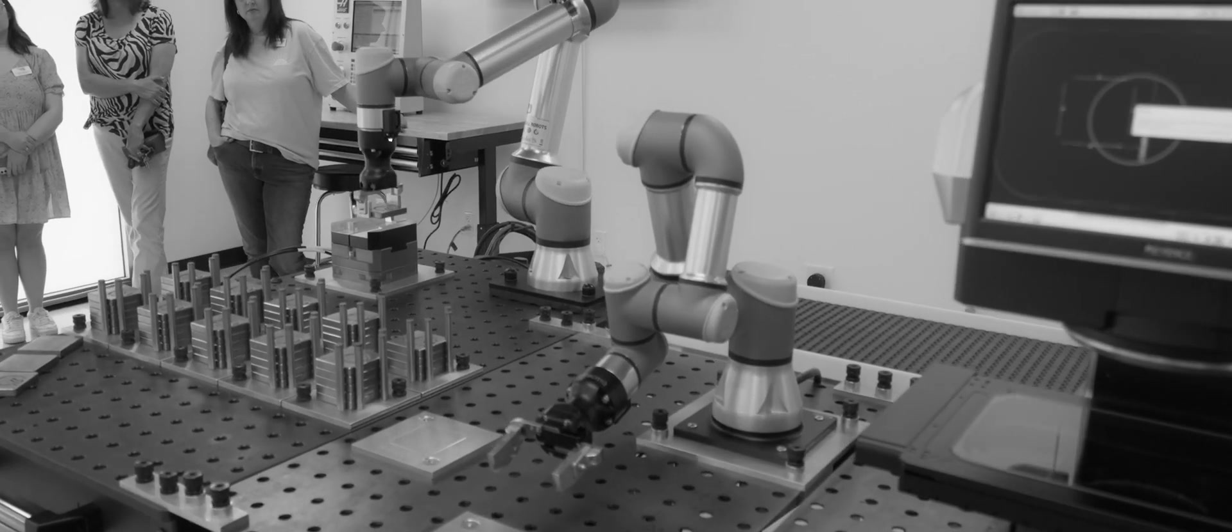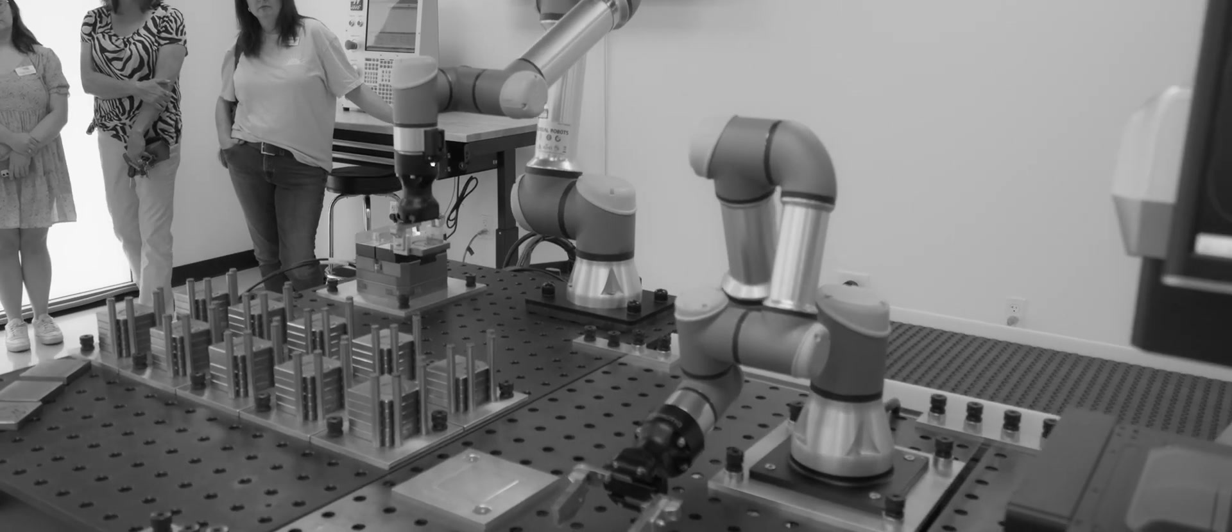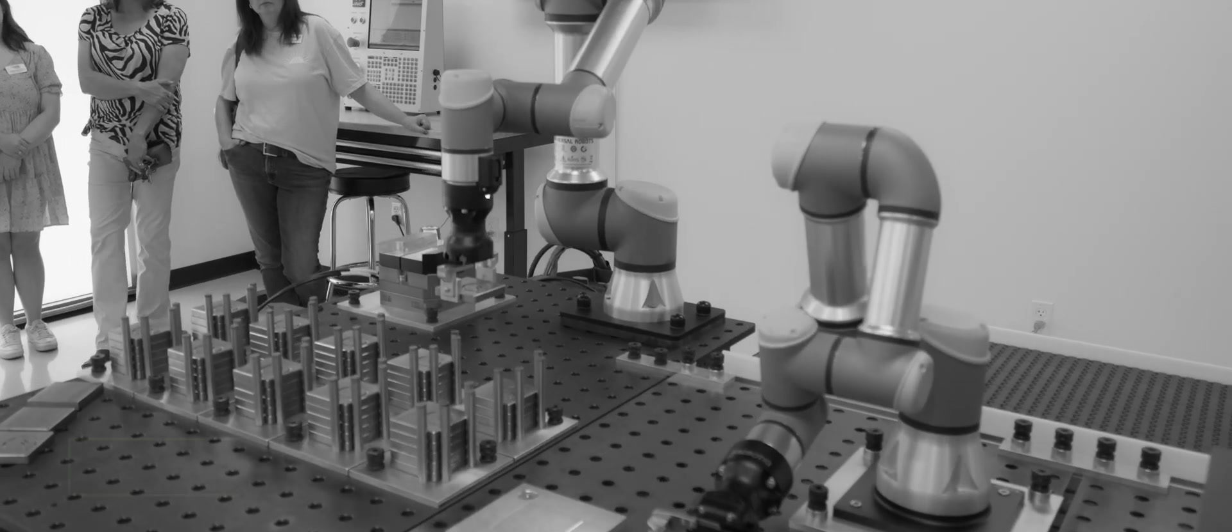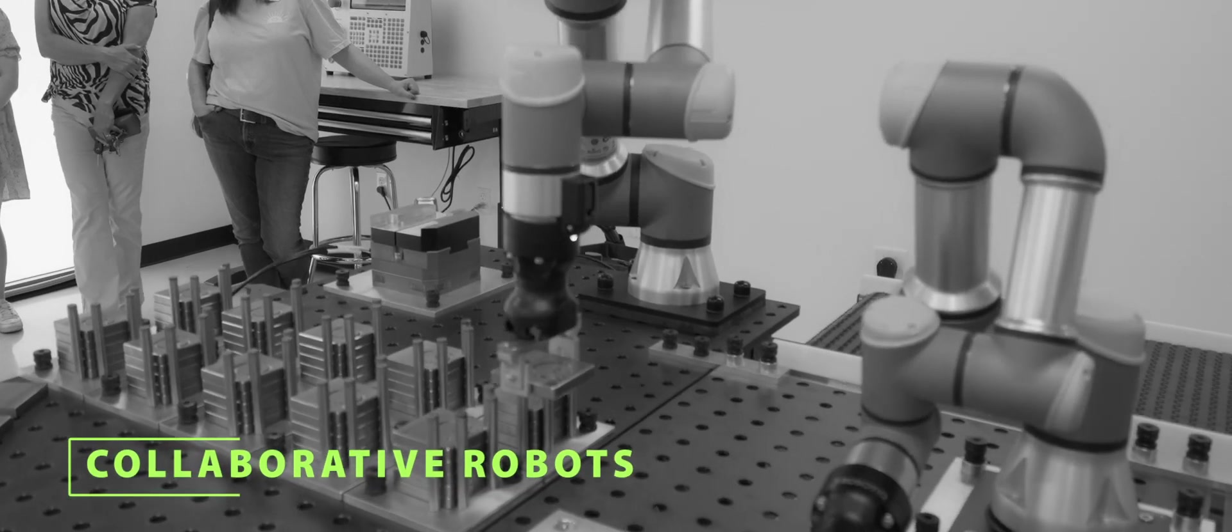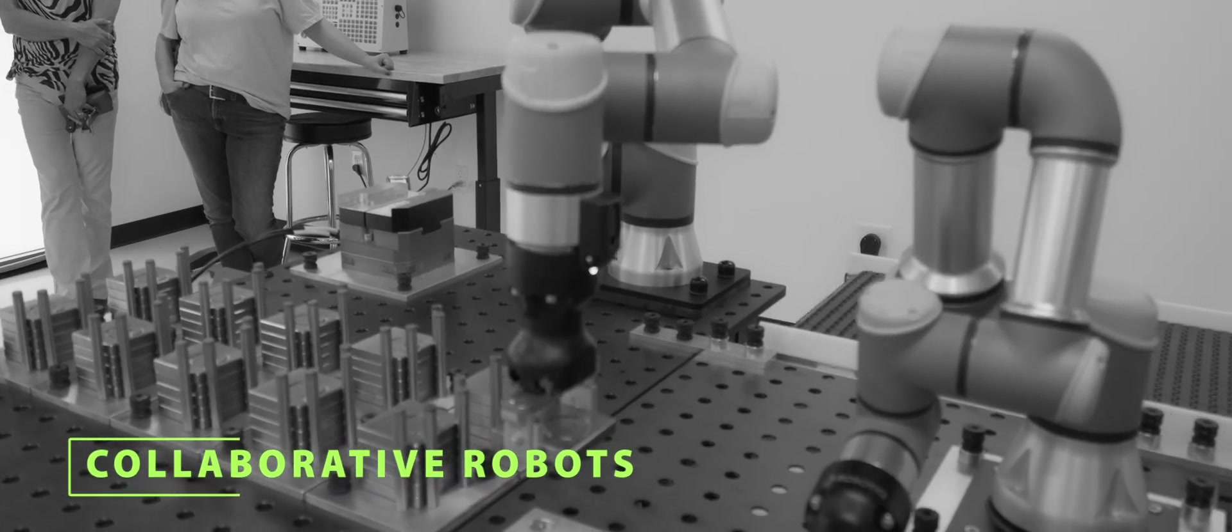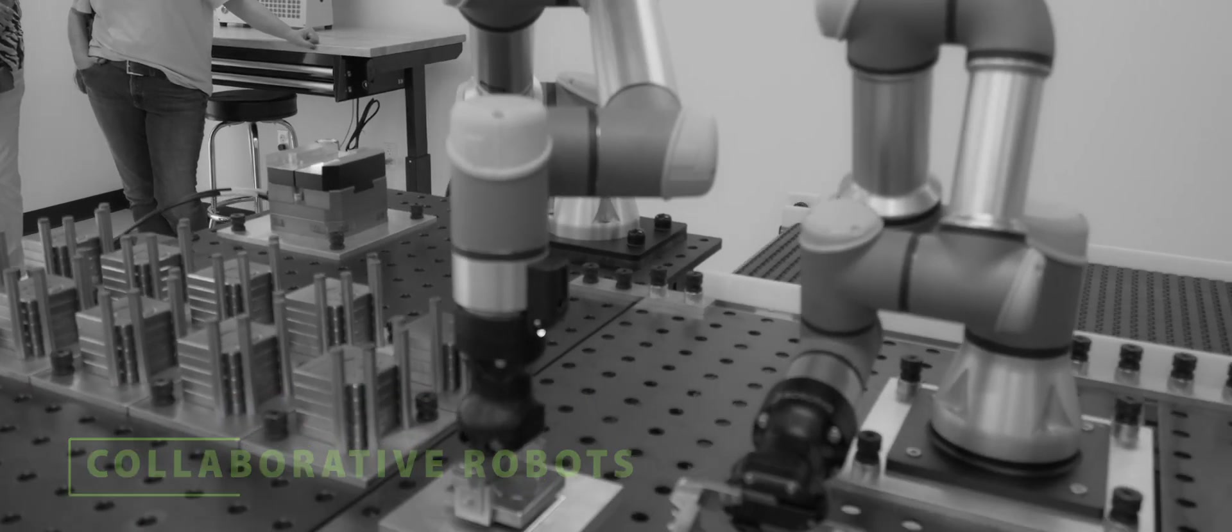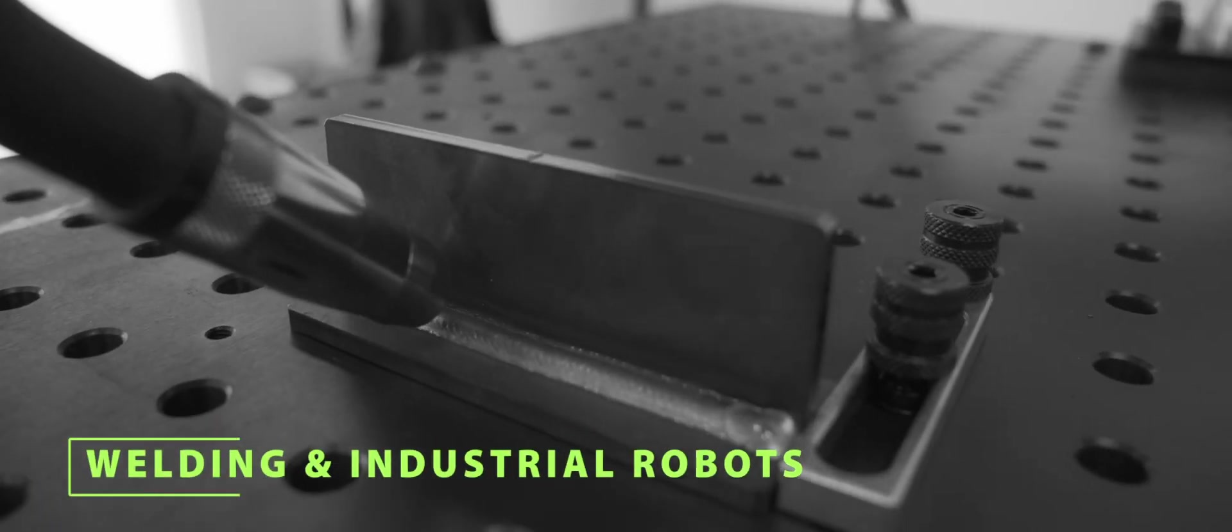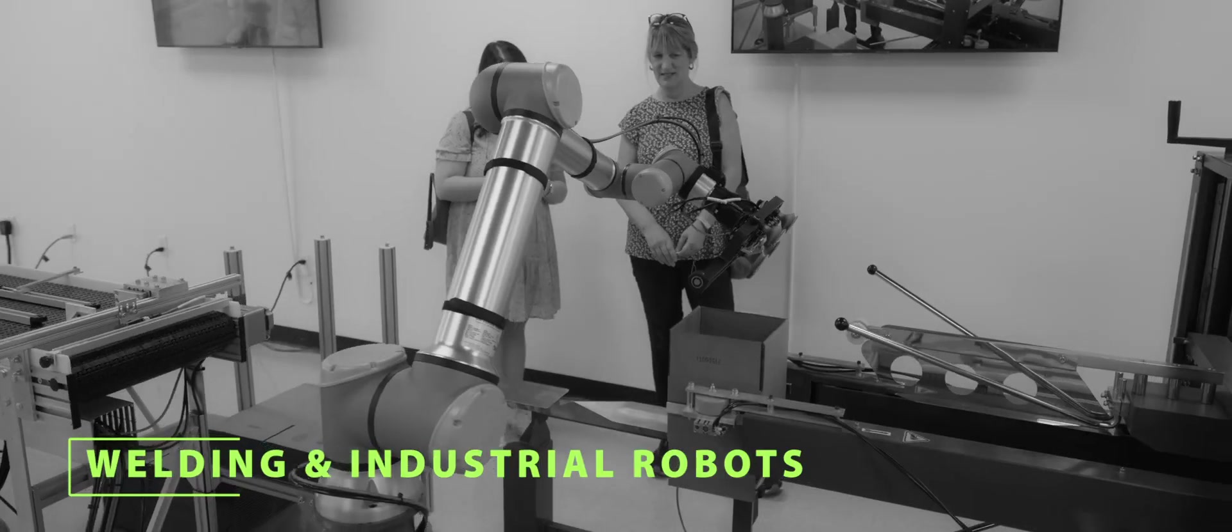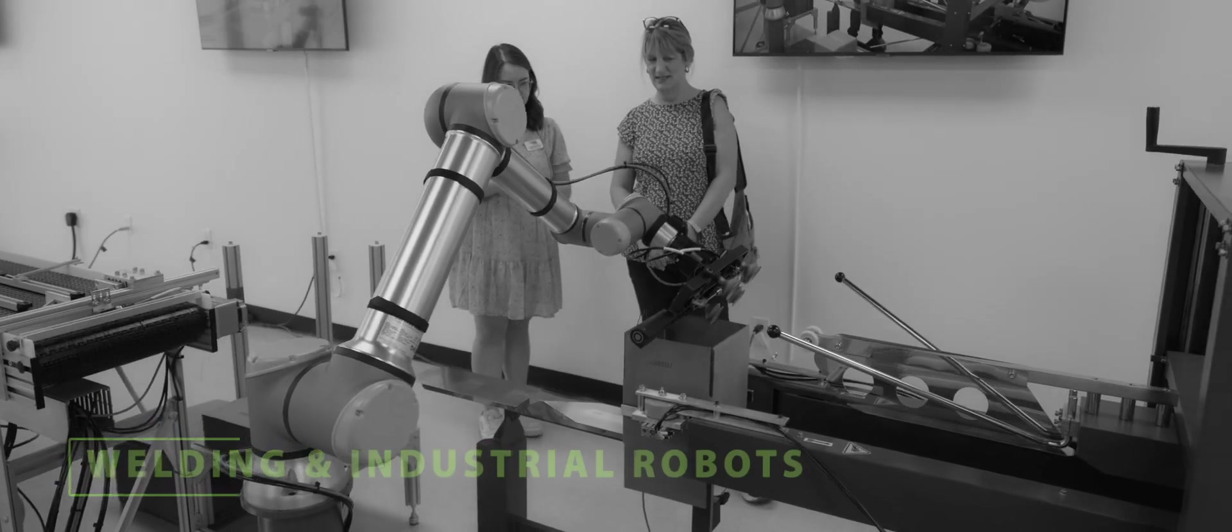Advanced manufacturing demonstrations include collaborative robots improving human safety and efficiency, and welding and industrial robots streamlining production.